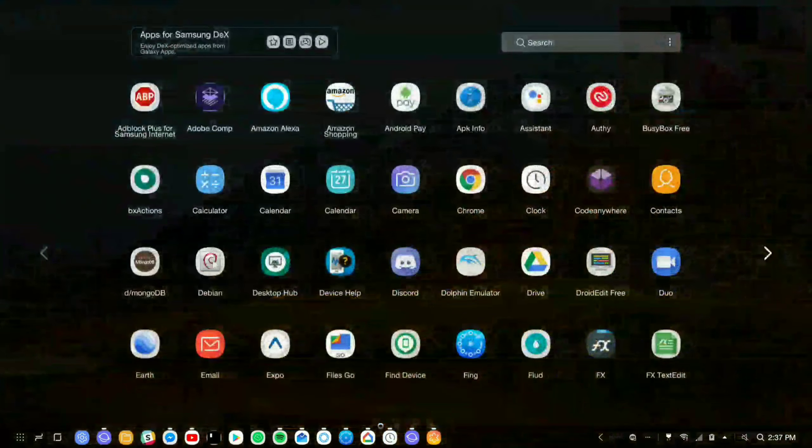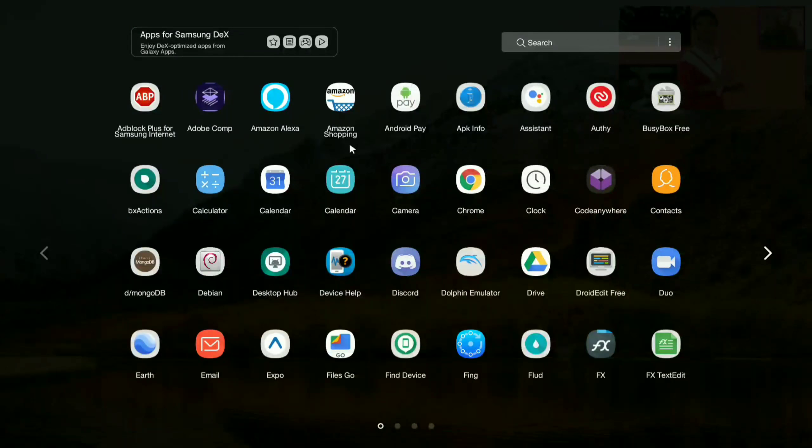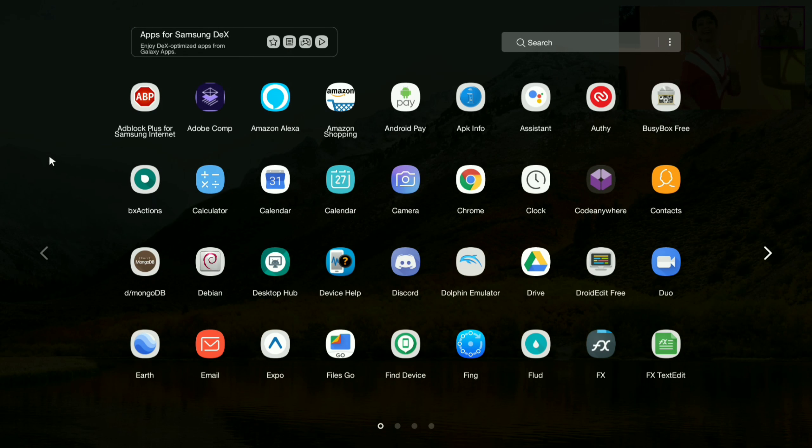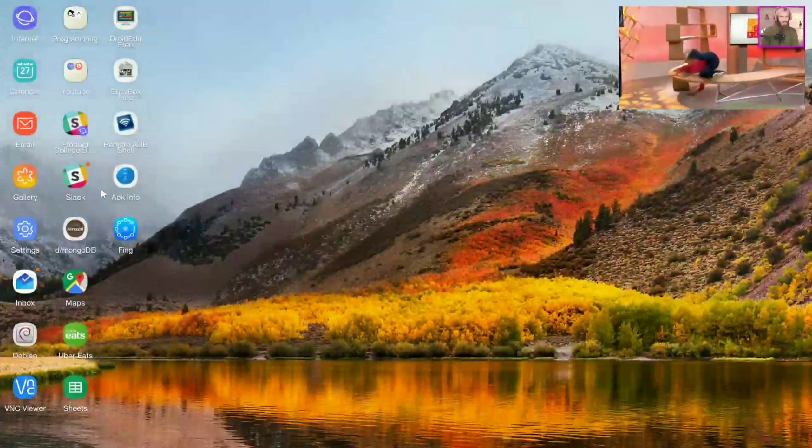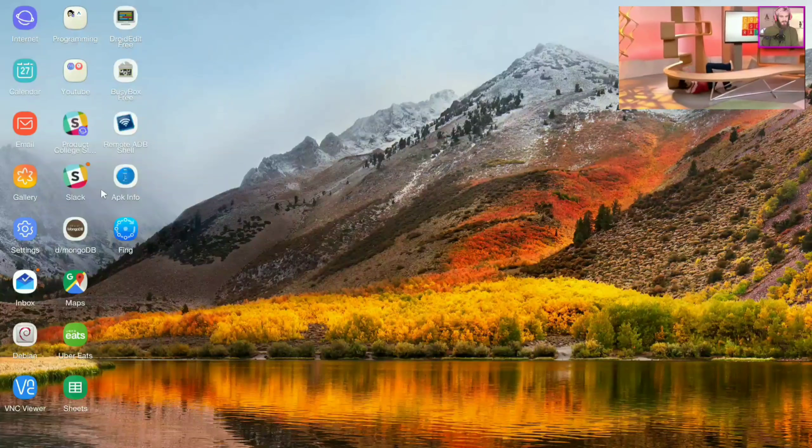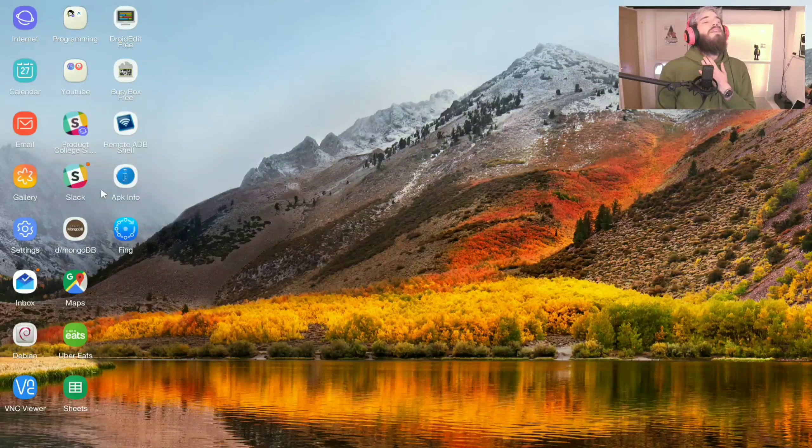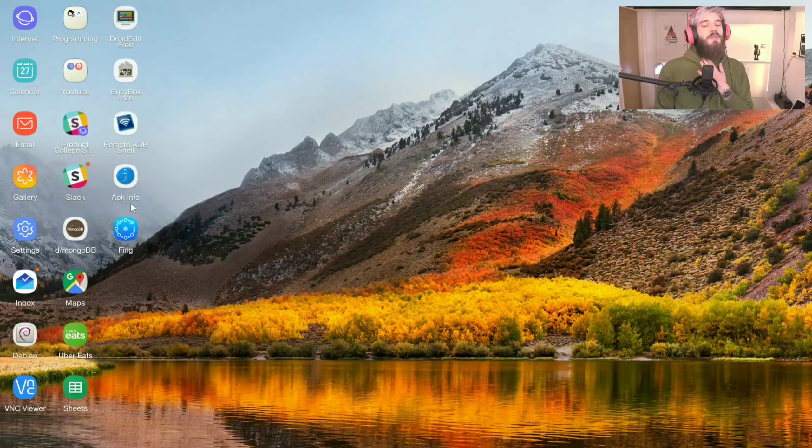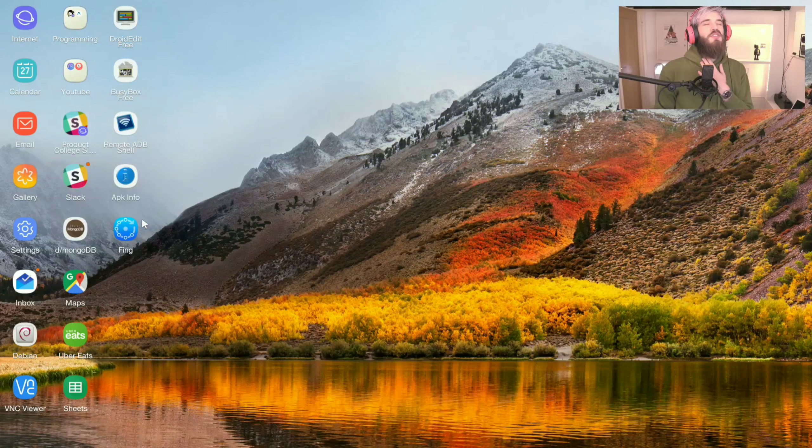I get the Galaxy Note 8 launcher screen. It still doesn't support tapping Enter in order to run the app. But otherwise, it's still pretty good.